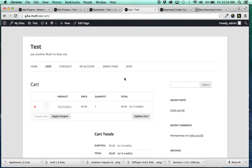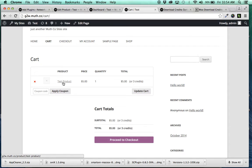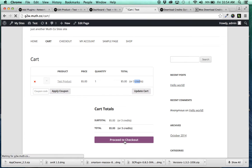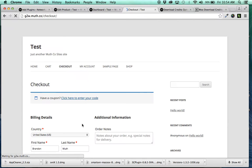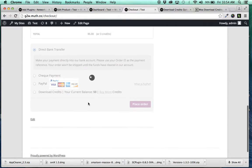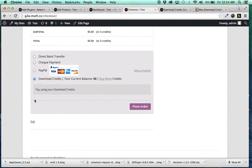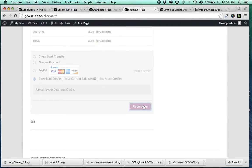We're going to view our cart and you'll see that the test product is in there with a price of $5 or 3 credits. So I'm going to proceed to checkout, and when your customers check out, what the plugin does is it adds this as a payment option. So you can click Download Credits and your current balance is 50. So I'm going to place the order for that.